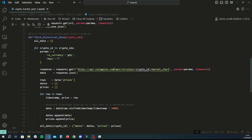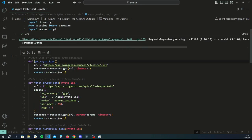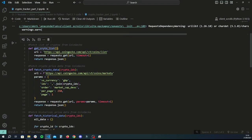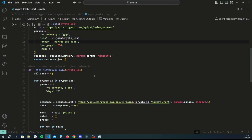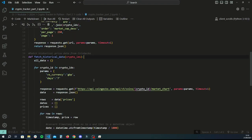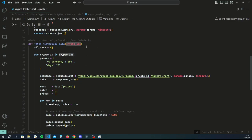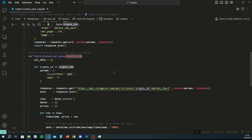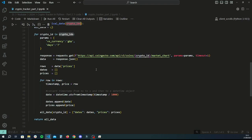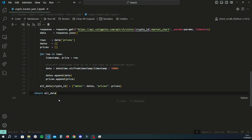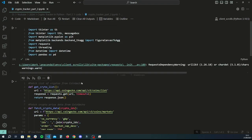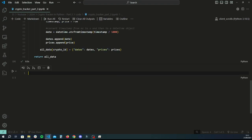We created three simple functions: one that gets the list of all the cryptos available on the market, one that gets crypto data relating to the IDs we provide in a list, and lastly one that provides historical data for the crypto IDs we provide in a list. Those are the three functions we coded in the last tutorial, all related to grabbing data from our API.